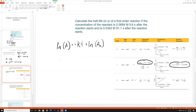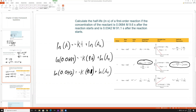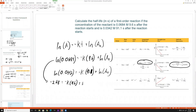Equation one: ln(0.0684) = −k(9.6) + ln[A]₀. Equation two: ln(0.0342) = −k(91.91) + ln[A]₀. Simplifying equation one: −2.68 = −k(9.6) + ln[A]₀.